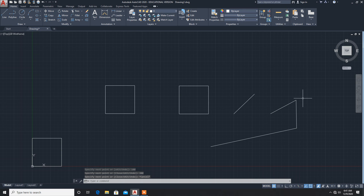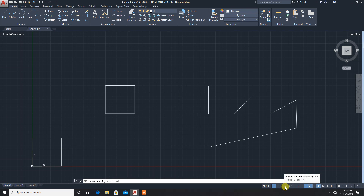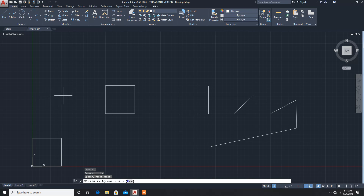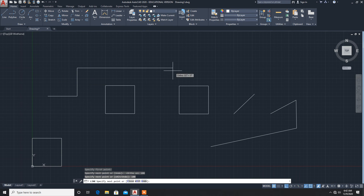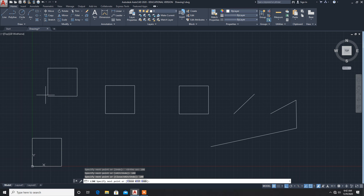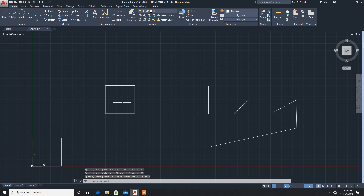If you want only vertical or horizontal lines, there is an option called ORTHO. The shortcut key is F8. When ORTHO is off, you can draw a line at any angle. When ORTHO is on, you can draw only horizontal or vertical lines. Type 100 enter for horizontal, then 100 for vertical — only horizontal and vertical lines are possible. Place the cursor in whichever direction you want. This shortcut key is F8. Press Escape to exit.